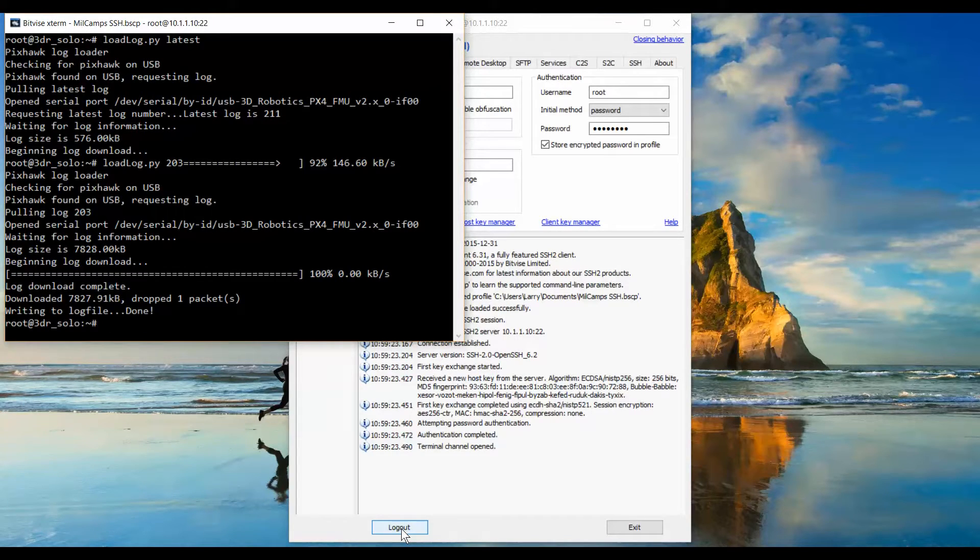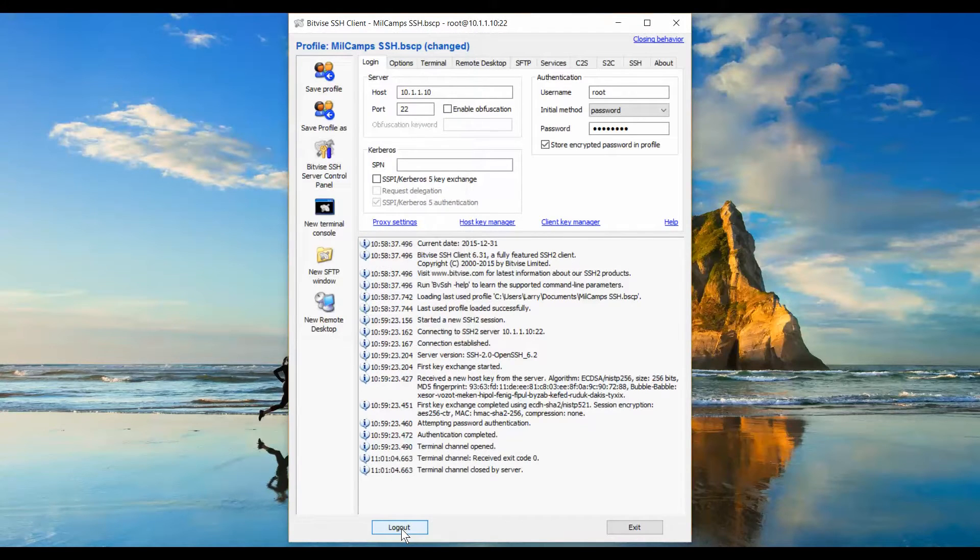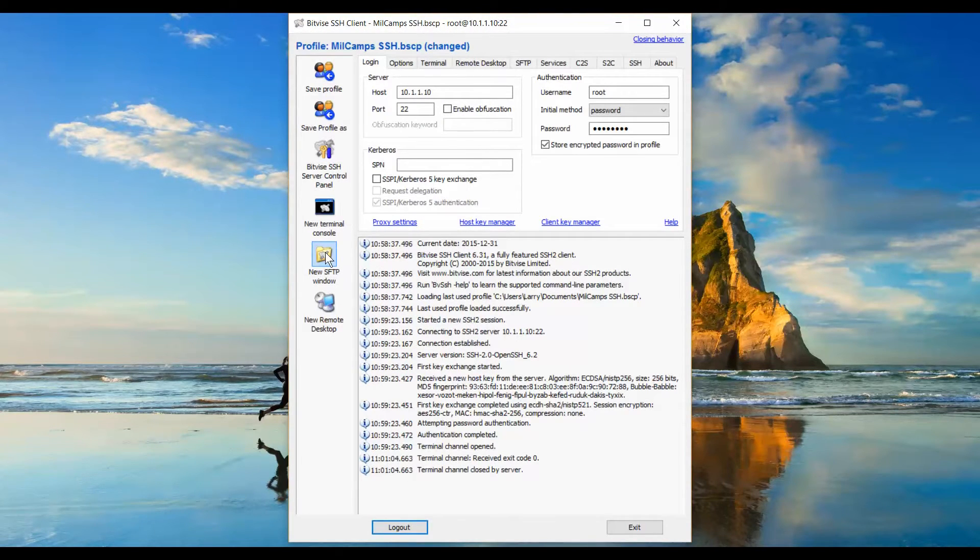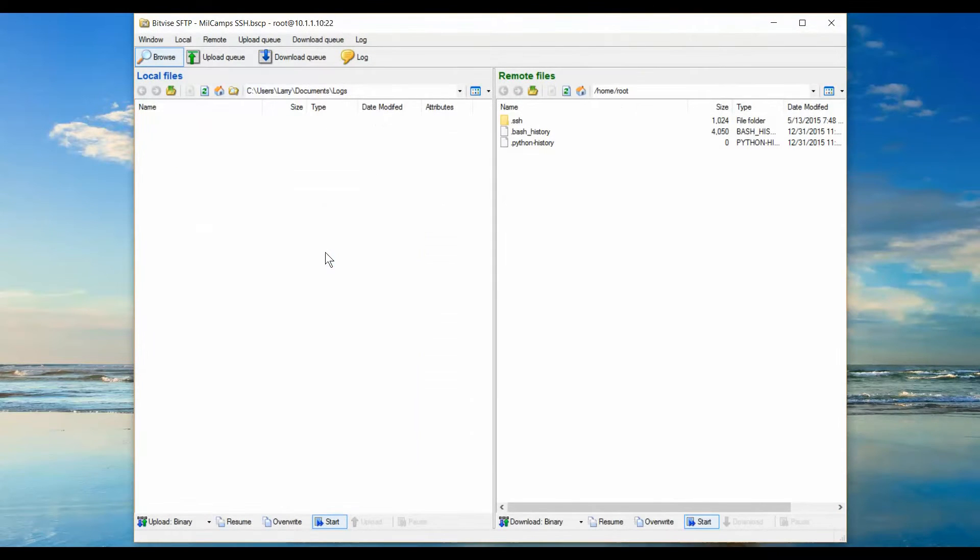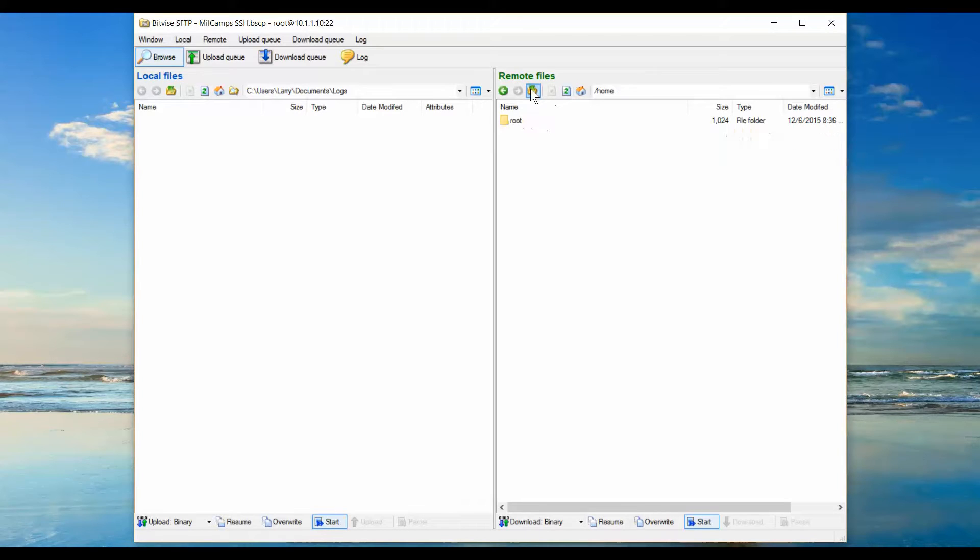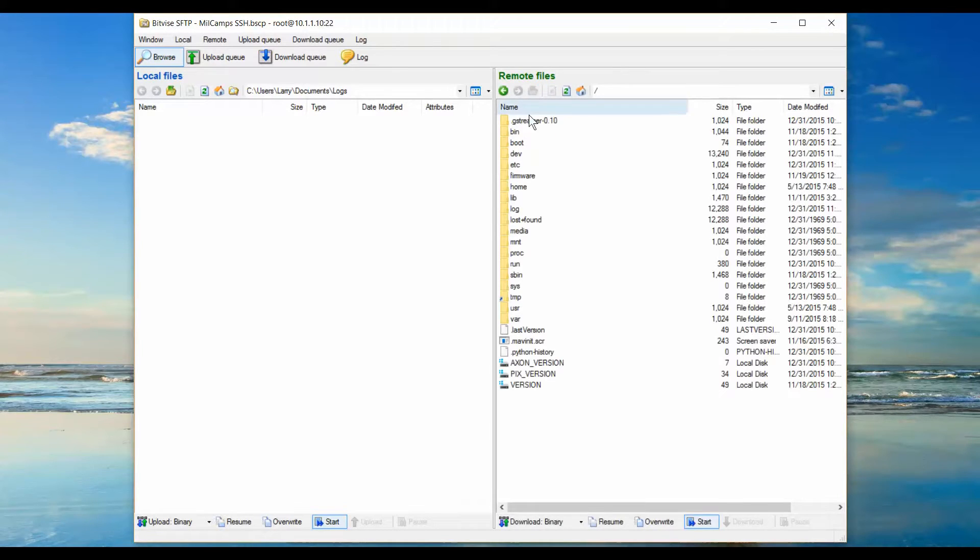Once you're done retrieving the files that you want, exit out of your terminal program, and now you need to open up your secure FTP program. On the right-hand side, you can see where it defaults to. I normally need to go up two folders to get up to the root folder. The folder you're looking for is called logs.